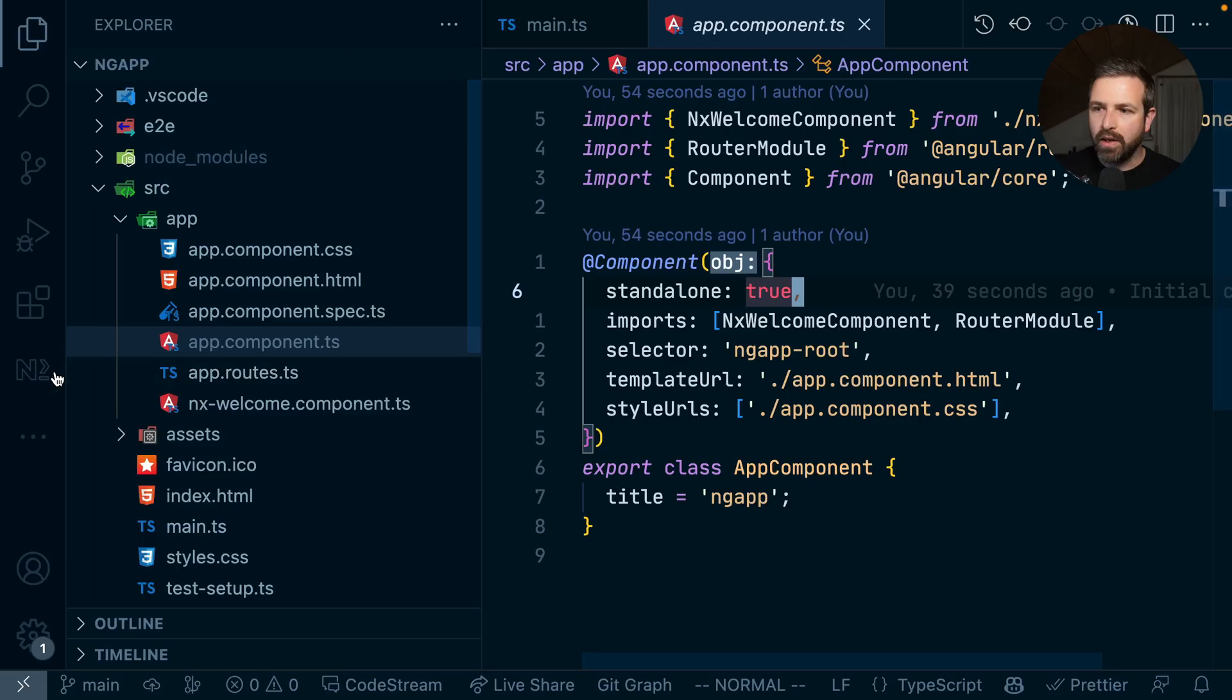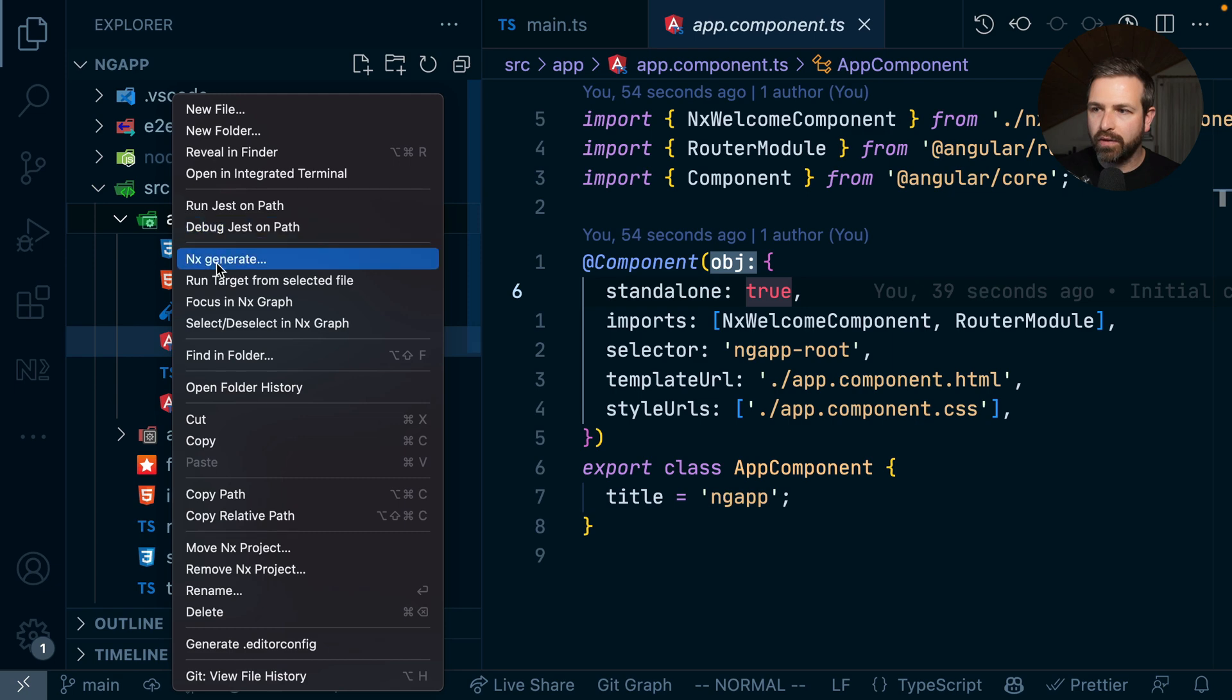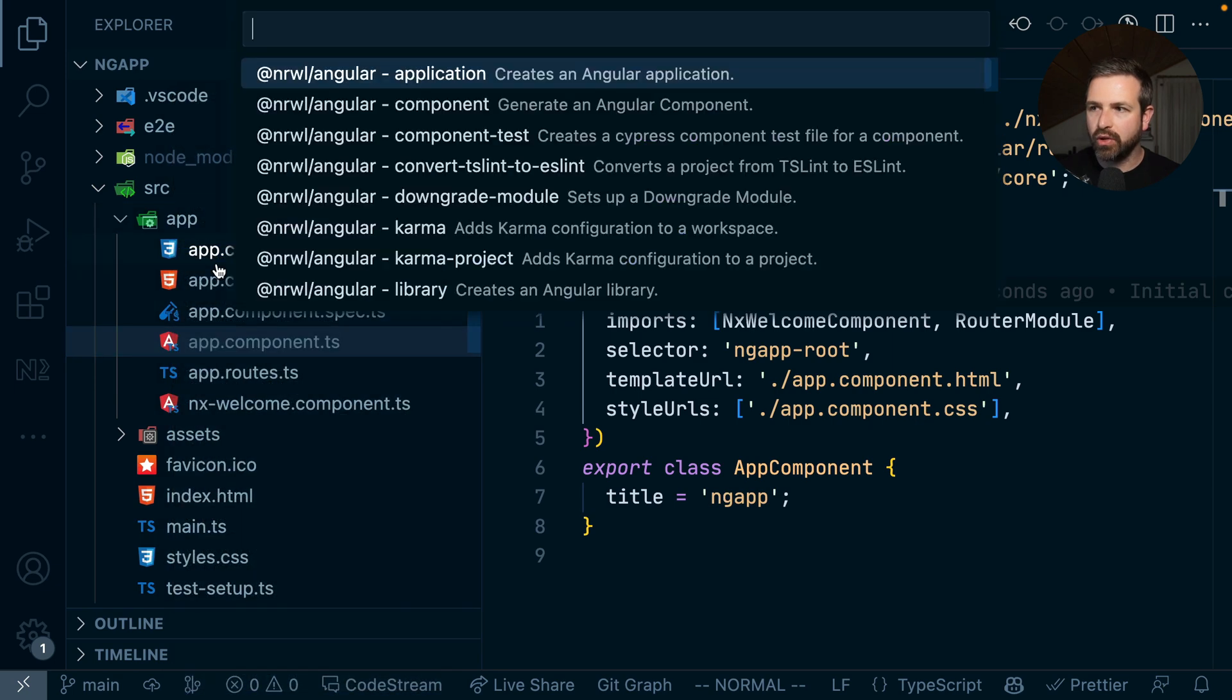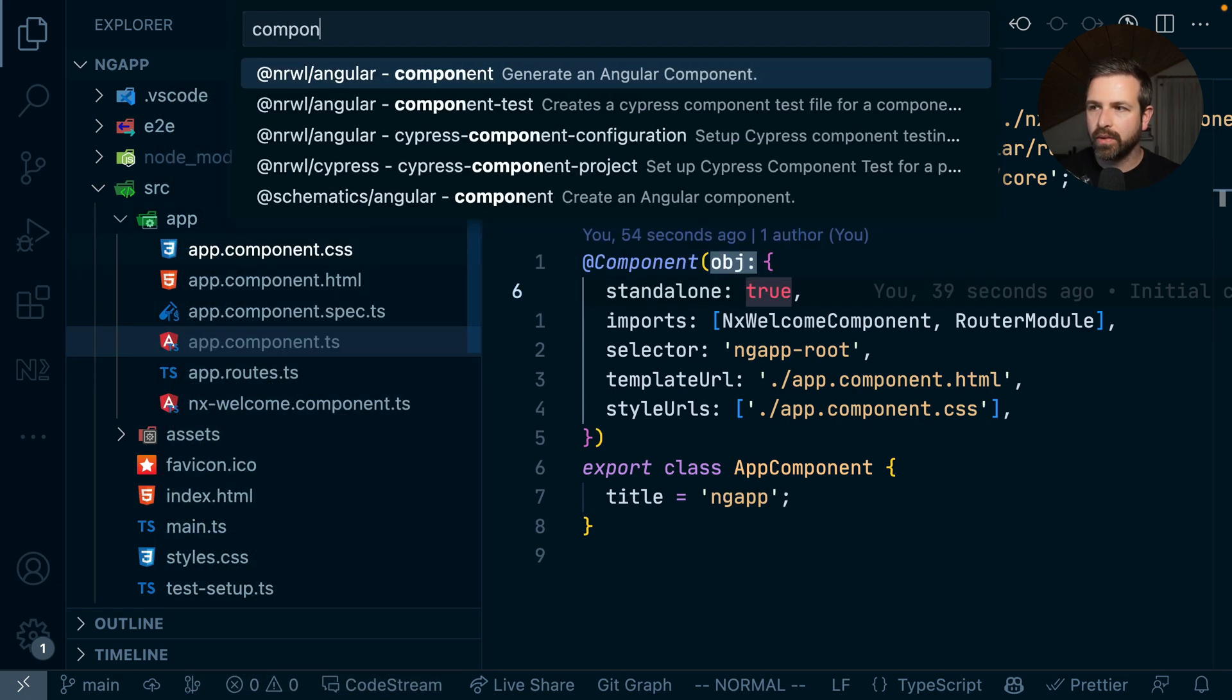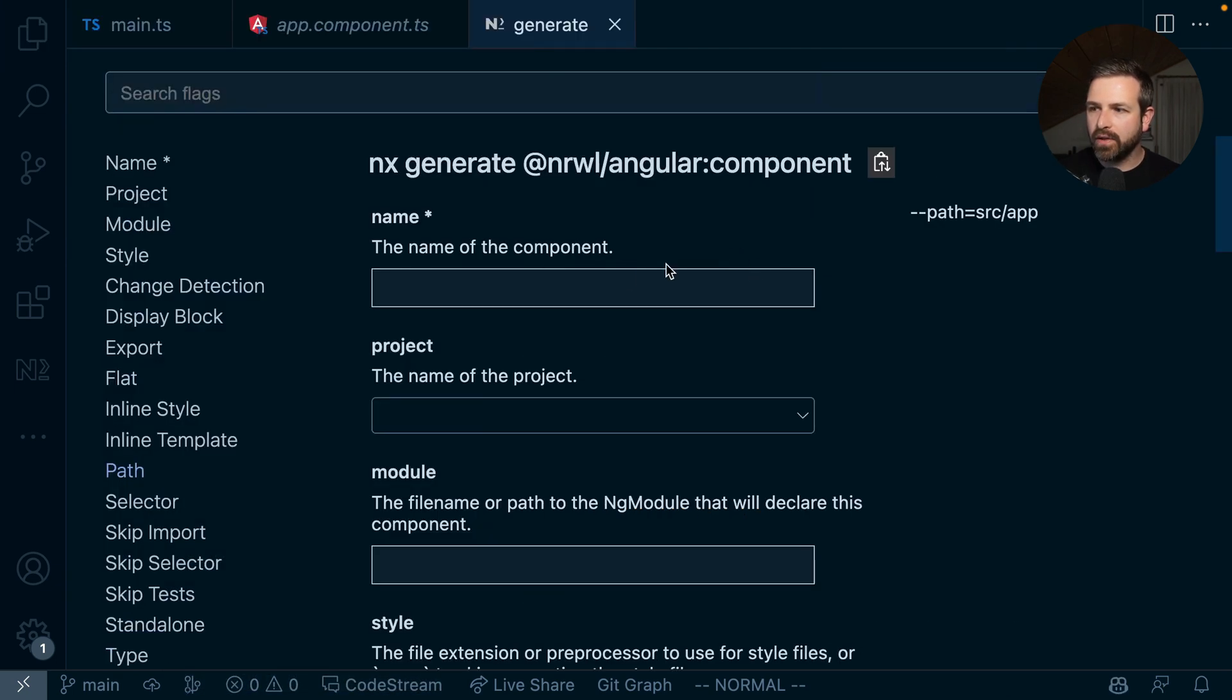And as you go forward, you can also keep generating new components using the standalone configuration. If you have, for instance, NX console installed, you can just go ahead here and generate a new component. And in the settings of that component, let's give it a name.